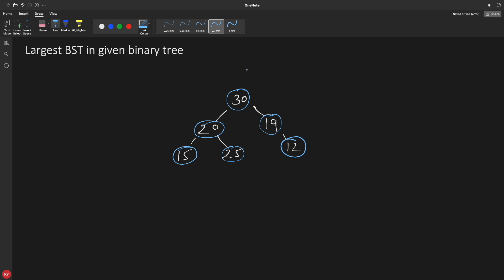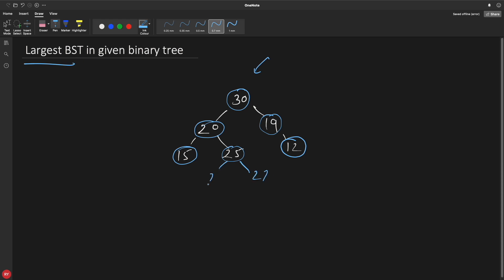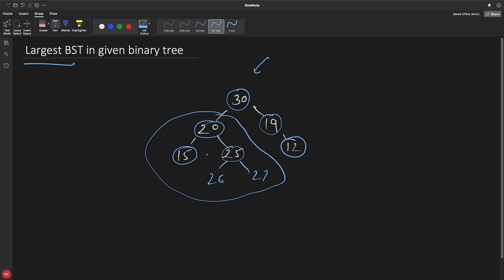Hello friends, this is Rupesh and I'm watching cppnerds' video series on binary search tree related questions. This is about finding the largest binary search tree in a given binary tree. So this is your binary tree here, and if you see the largest binary search subtree, 20 is greater than 15 and 25 is less than 20. You have to return the number of nodes forming that binary search tree — here it is 5, so the return of the function would be 5.